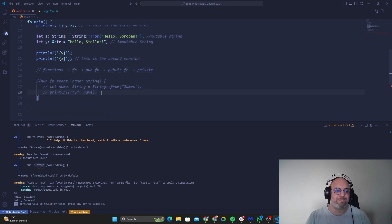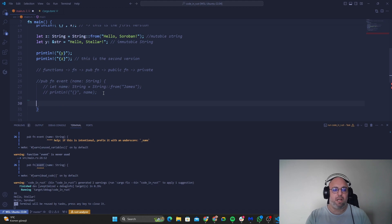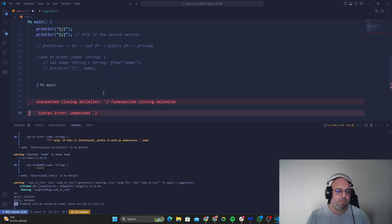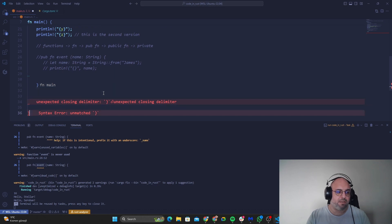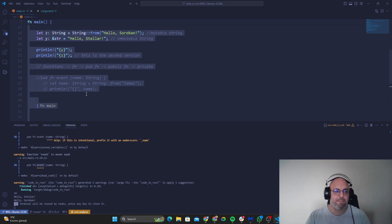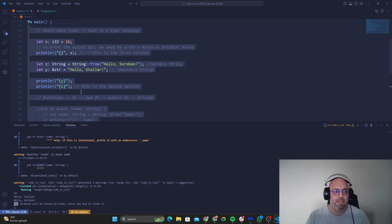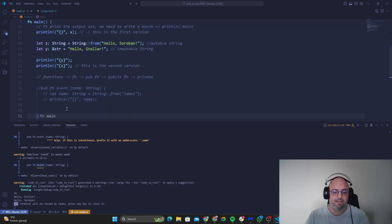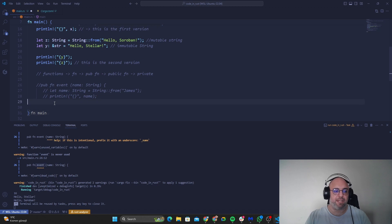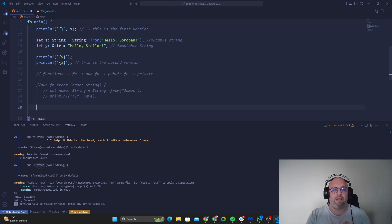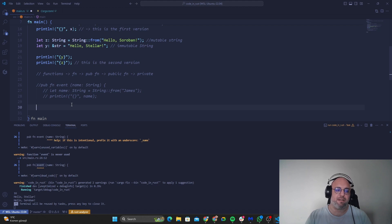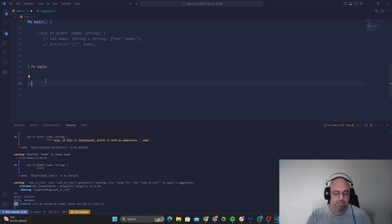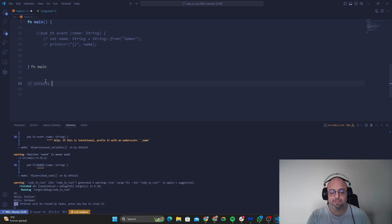All right, let me just take it here so it doesn't mix with the codes that we have written so far. All right. So now what we are going to learn is, or let's say our struct synonyms. So I need to put it outside of our main function. So I'll explain why now.